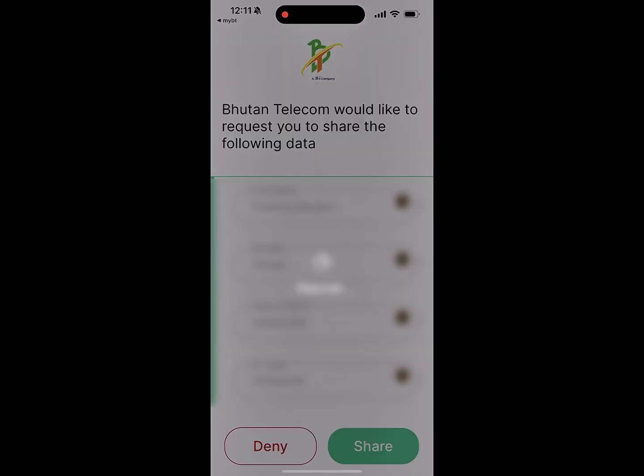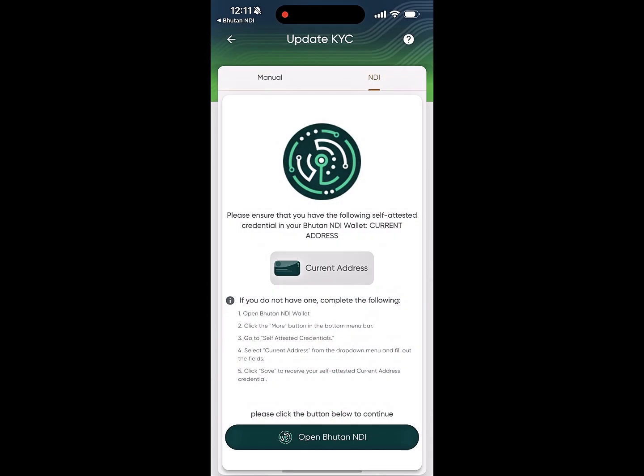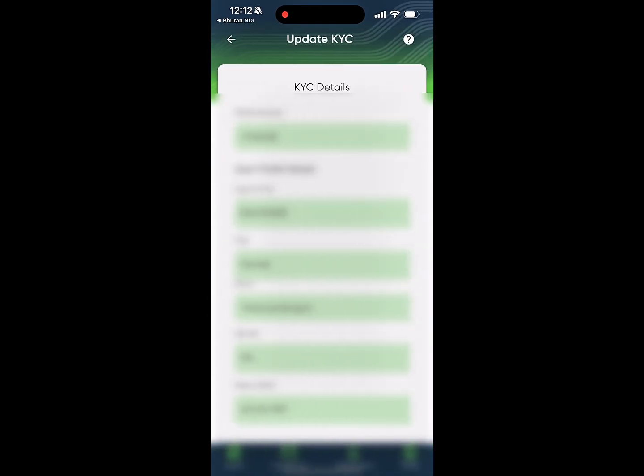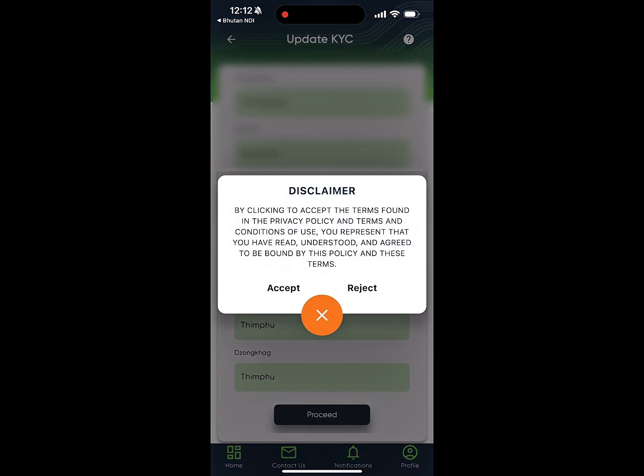You can either share or deny the information. If you choose to share, enter your PIN when prompted and you will be redirected back to the MyBT app, where your details will be auto-populated.